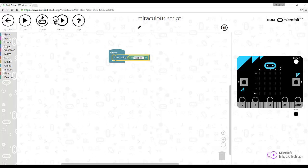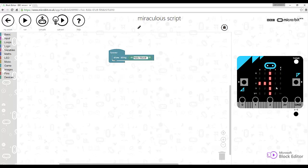And I'm going to run it to see how it runs, and we can see that Hello World appears on the micro:bit.